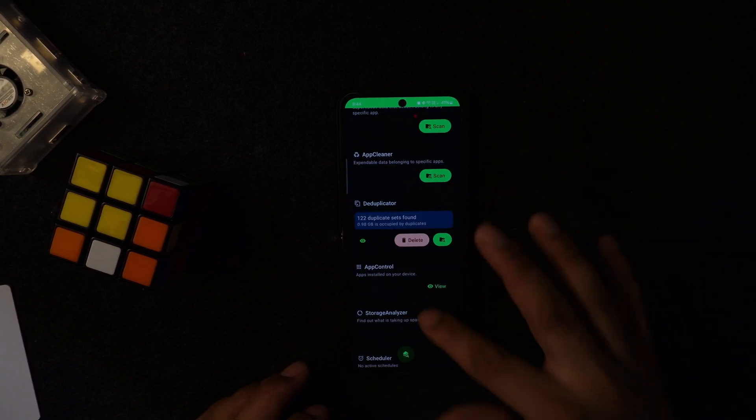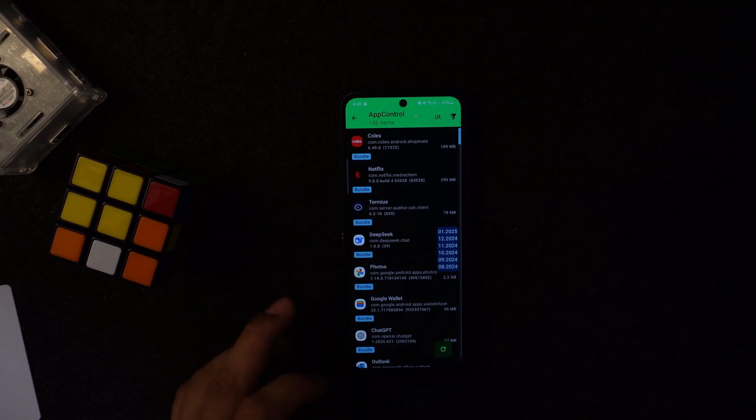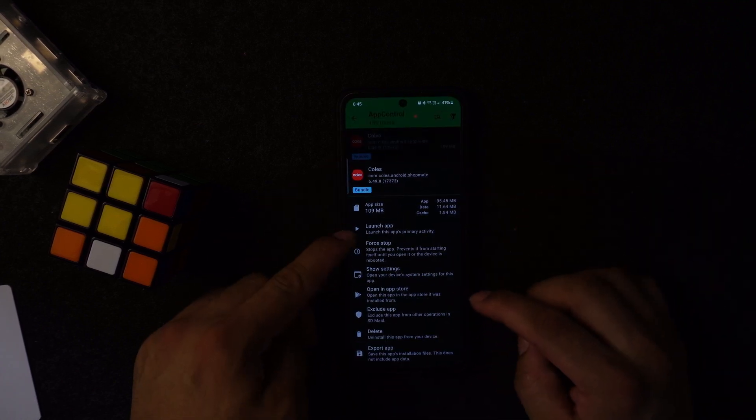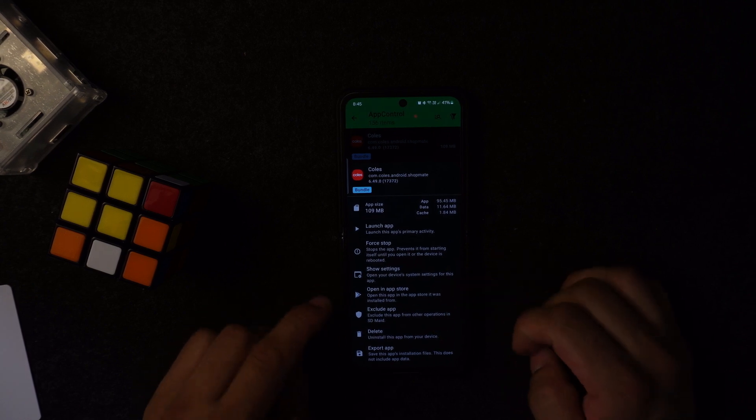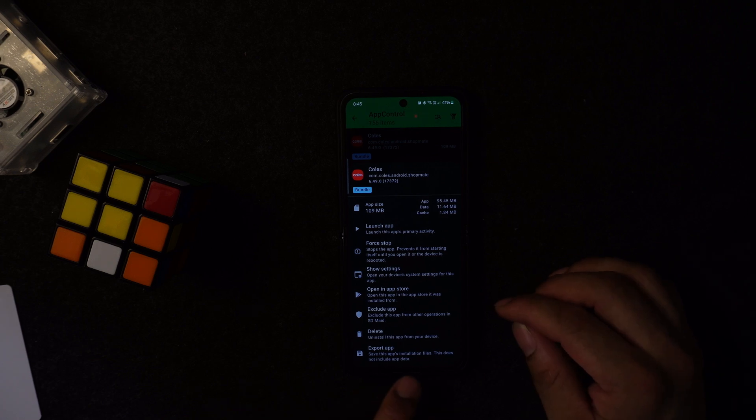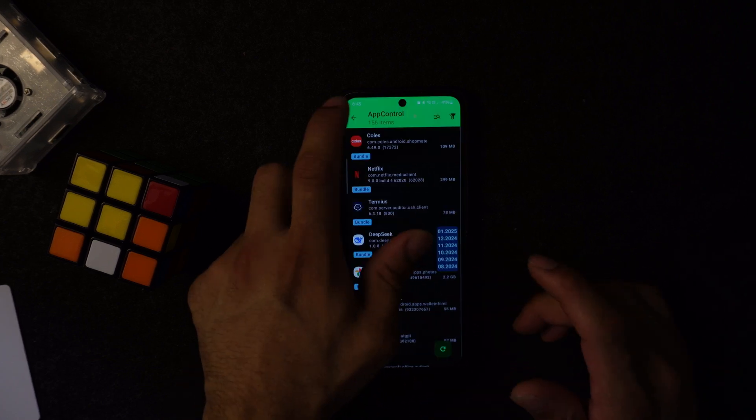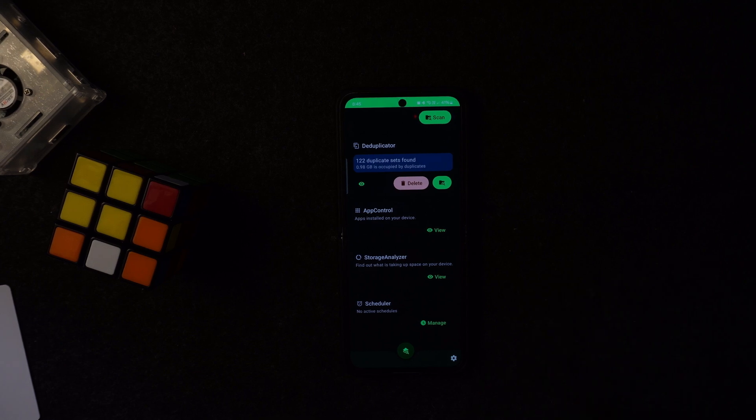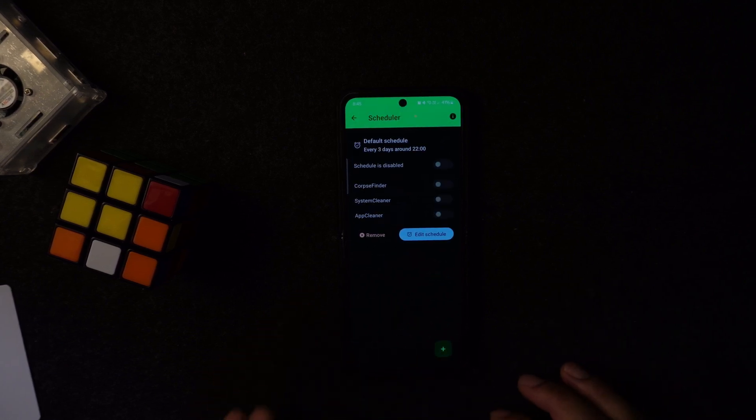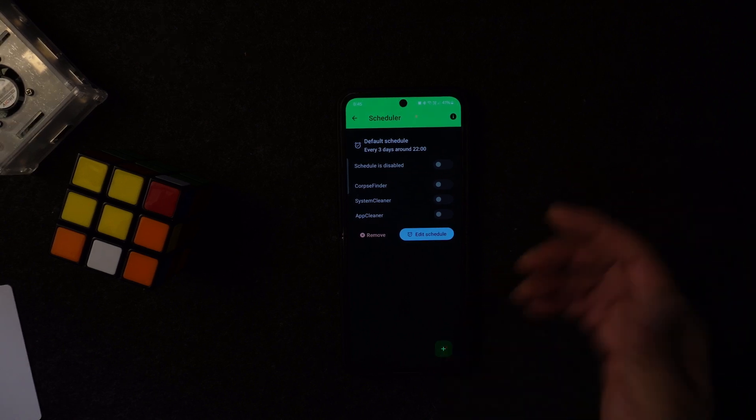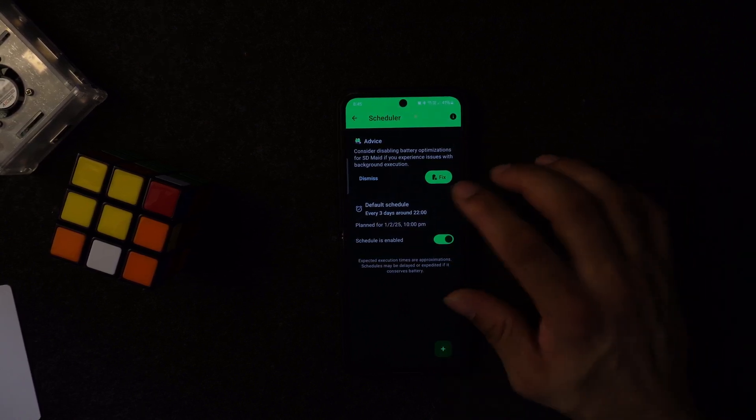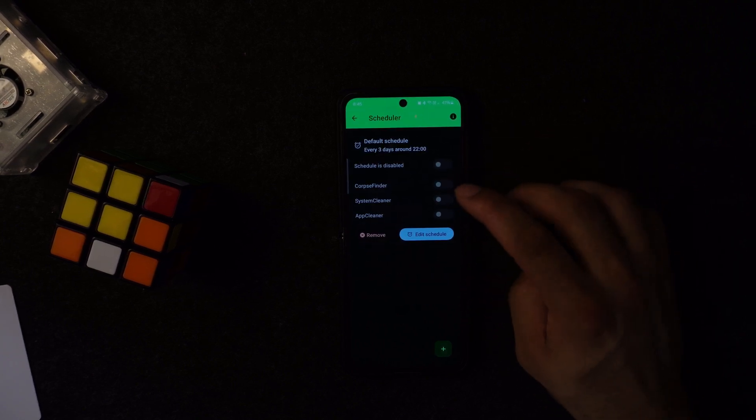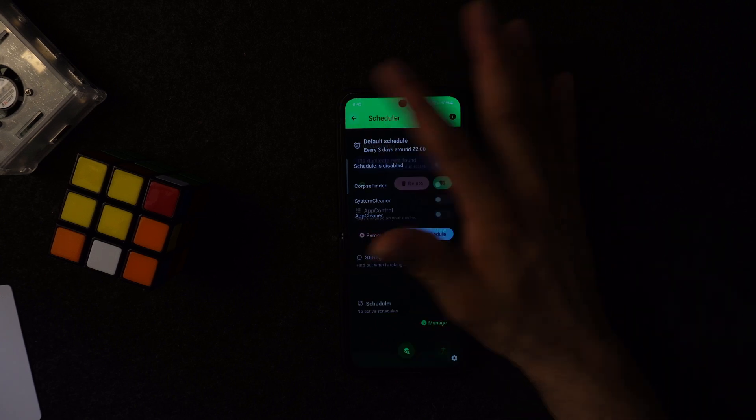You press view, you can see there's a lot of things that are duplicates at the same time. You can select it, delete it. App control. You can see what sort of app memory it has. Force stop if you want to stop that one, show the settings, open app in app store, execute the app, delete, or export the app at the same time so you can get the APK file out of here. Storage analyzer, you can analyze the storage and you can do schedule at the same time. If you want to set for like, this is just a default one, every three days you can schedule to be disabled.